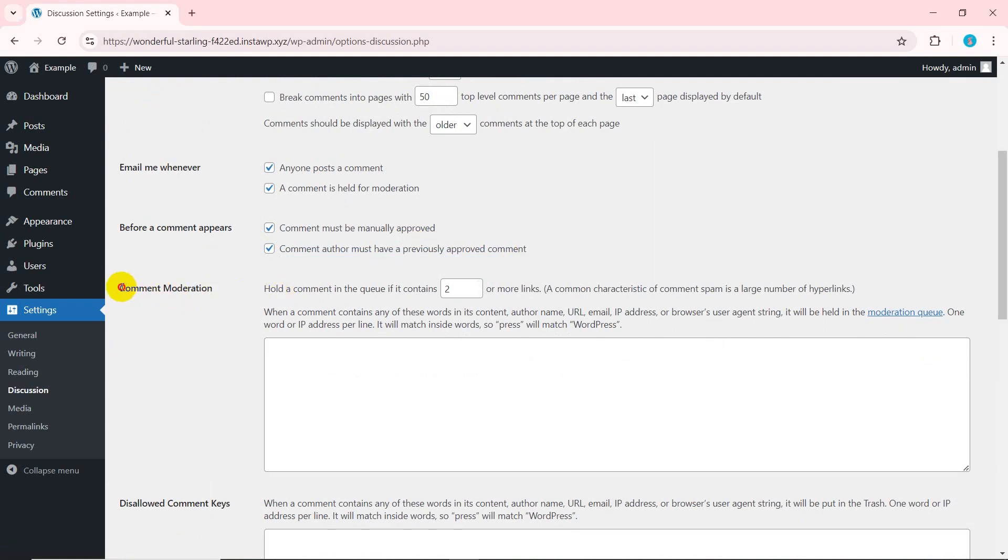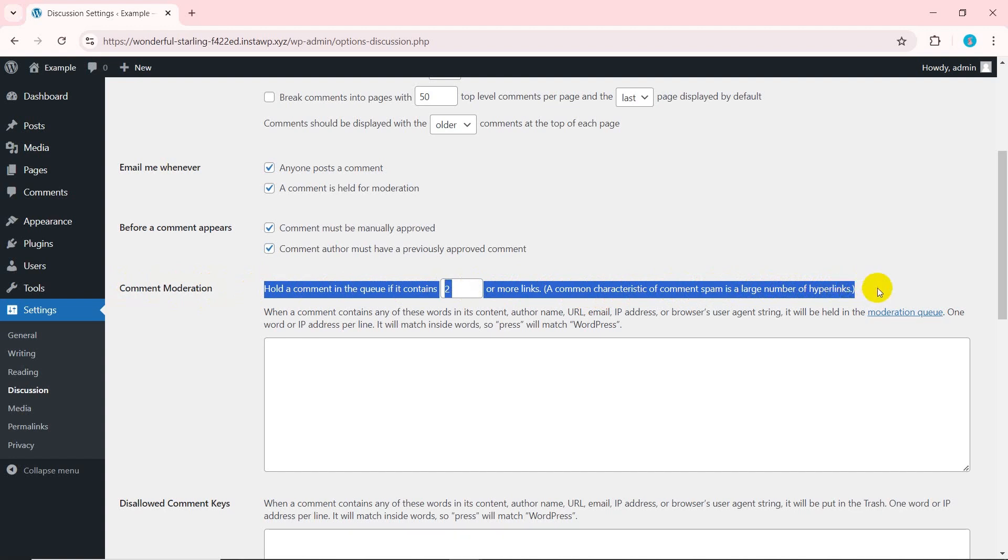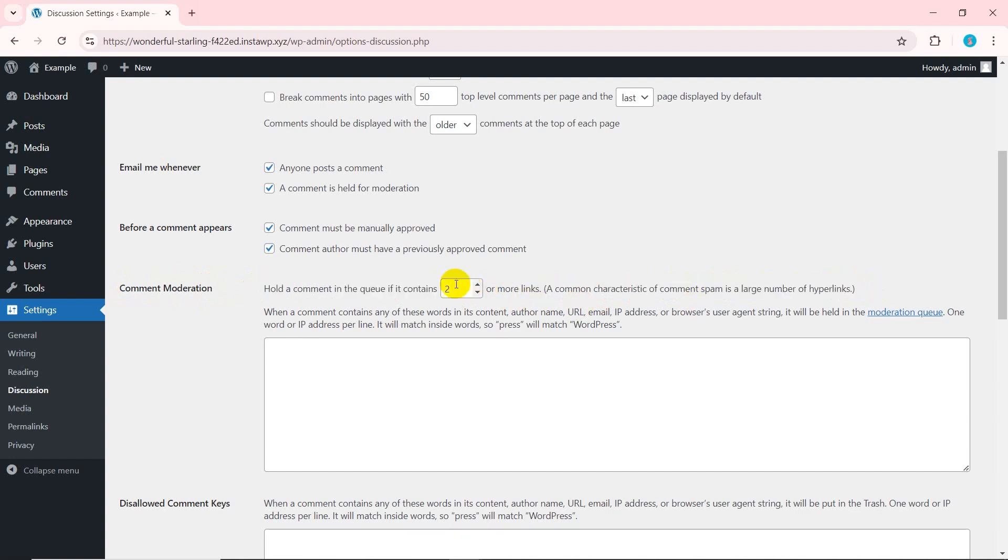Next, you'll see the comment moderation section. First, you'll see hold a comment in the queue if it contains two or more links. A common characteristic of comment spam is a large number of hyperlinks. If you don't want any links, you can enter one.